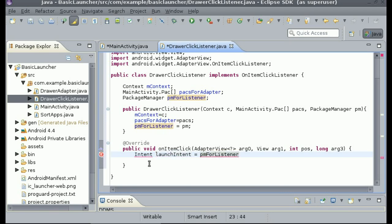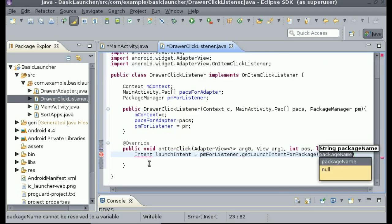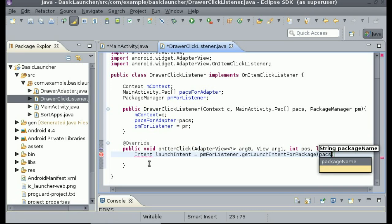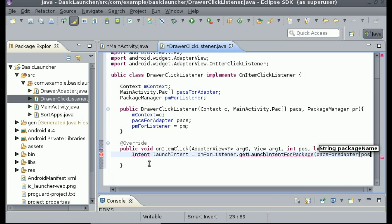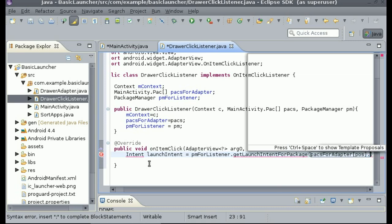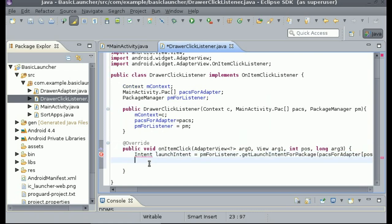Inside the onItemClick method, create an Intent using pm_for_listener.getLaunchIntentForPackage, passing in packsForAdapter[position].name which is the package name. Now that we've created the intent that is going to be launched, do Ctrl+Shift+O for anything that needs to be imported, and then use mContext.startActivity passing in the launch intent.